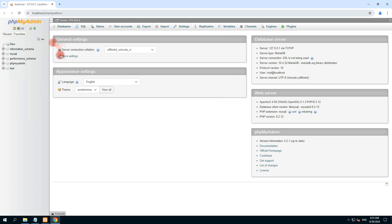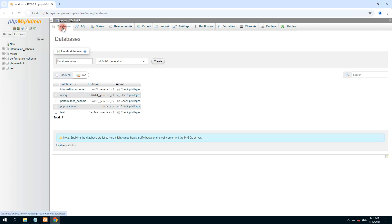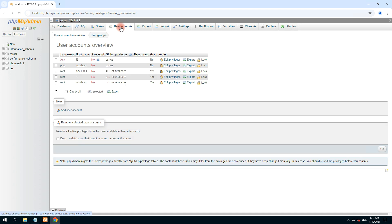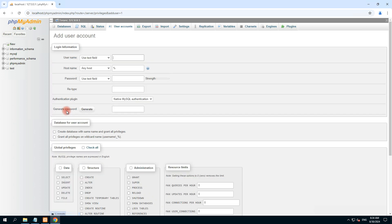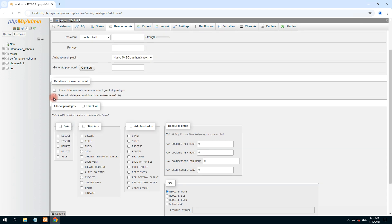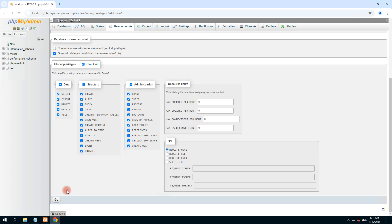In phpMyAdmin we can easily create the database via this phpMyAdmin portal. First we need to go to the database. These are already set-up databases. First we need to create the user account with super privileges with the name 'pax'. So click on user — create a new user account. The username is 'pax'. No password — password should be blank. Grant all privileges and global privileges — check all.